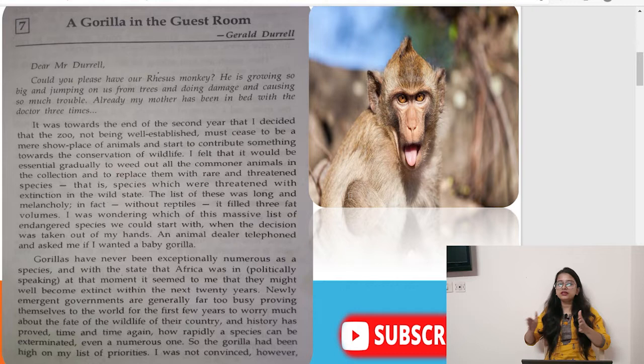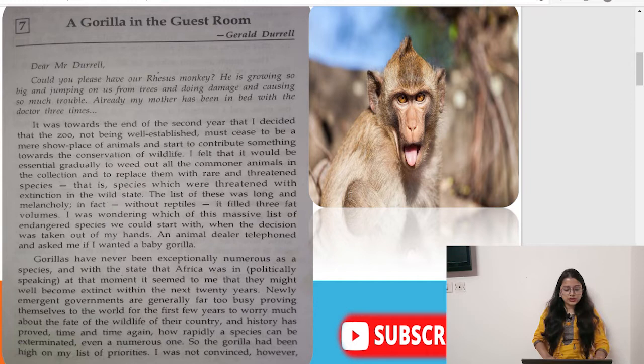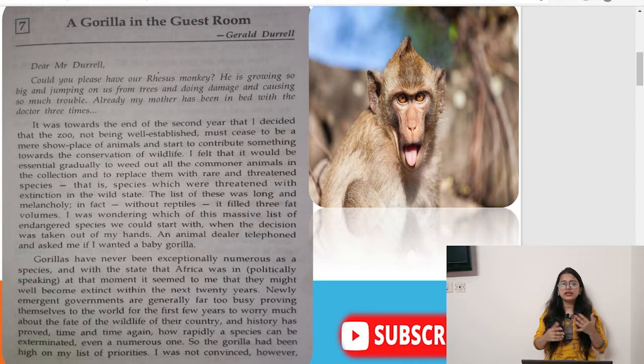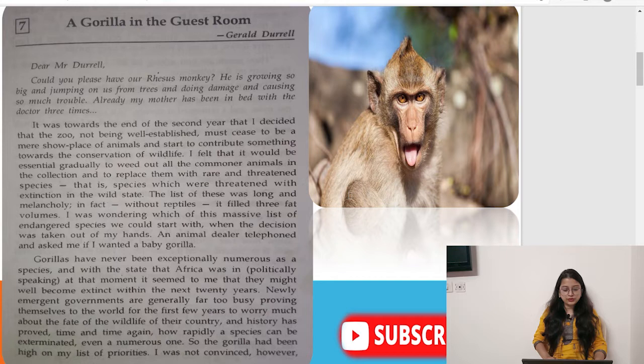From this letter we learn that Mr. Dural had a zoo and animals were sent there. It was towards the end of the second year that he decided the zoo, not being well established, must cease to be a mere show place for animals and start to contribute something towards the conservation of wildlife. He decided he should use the zoo and its resources to protect animals which are endangered or vulnerable.